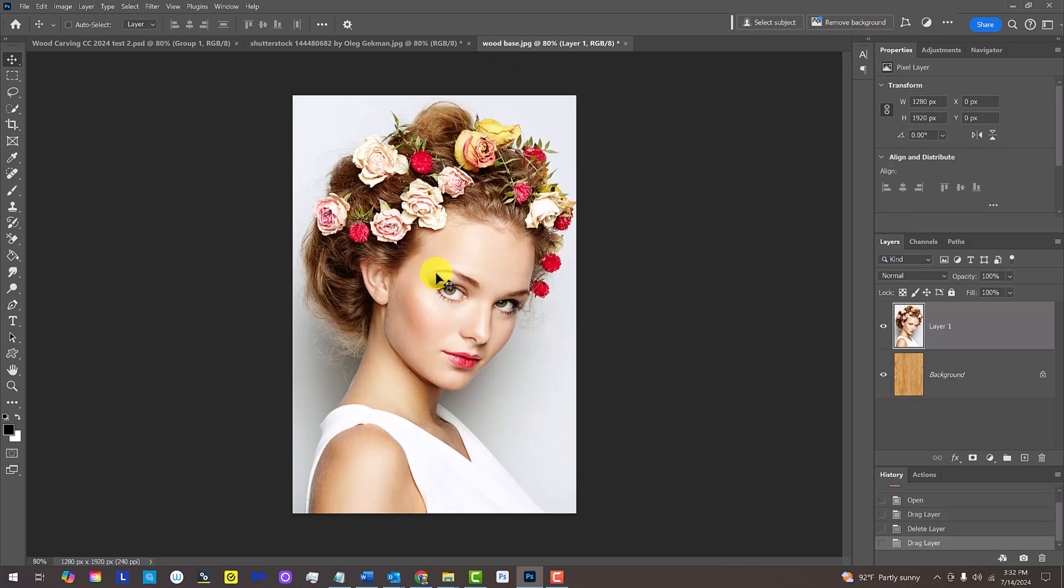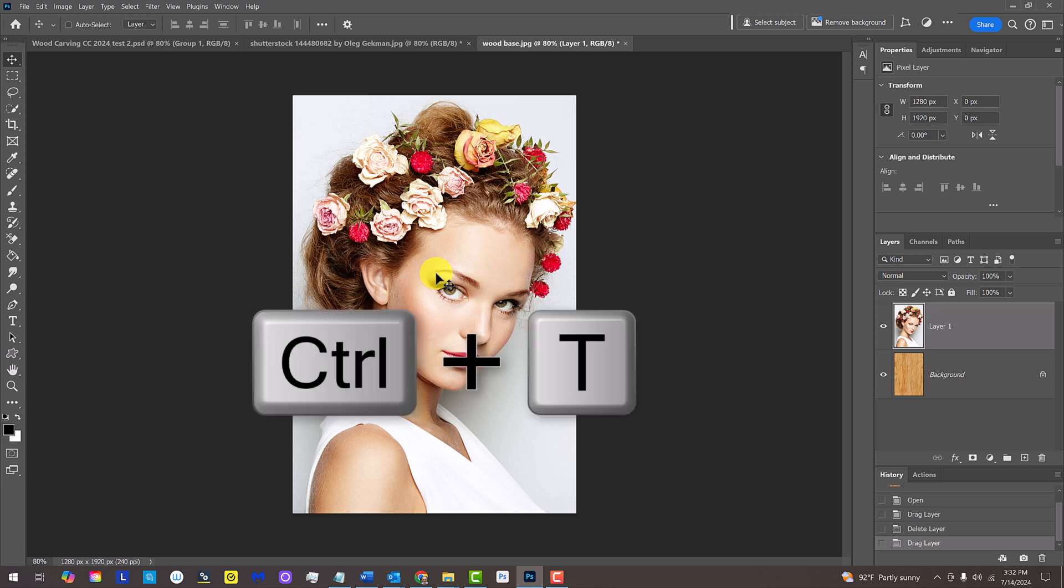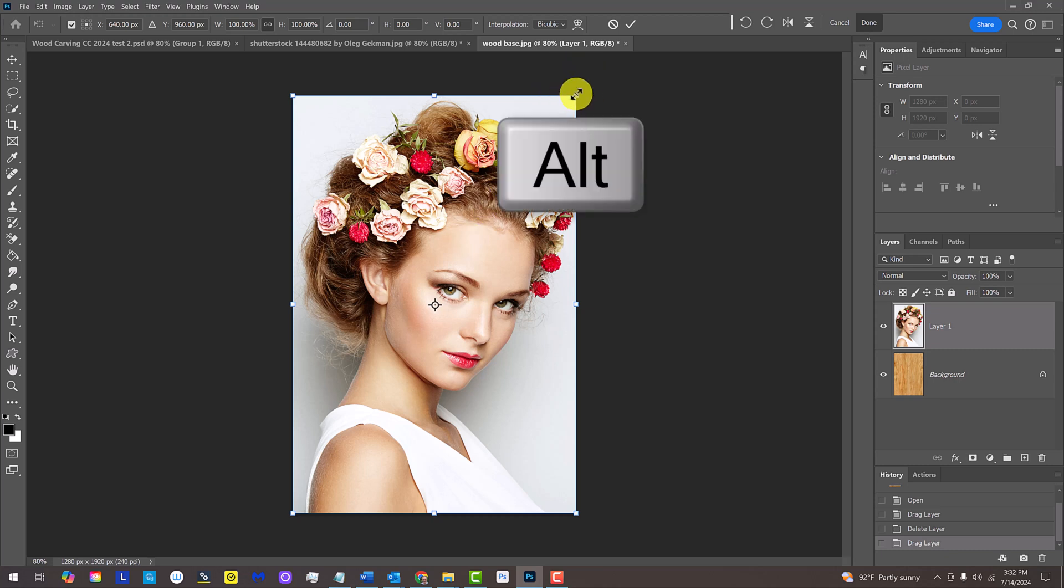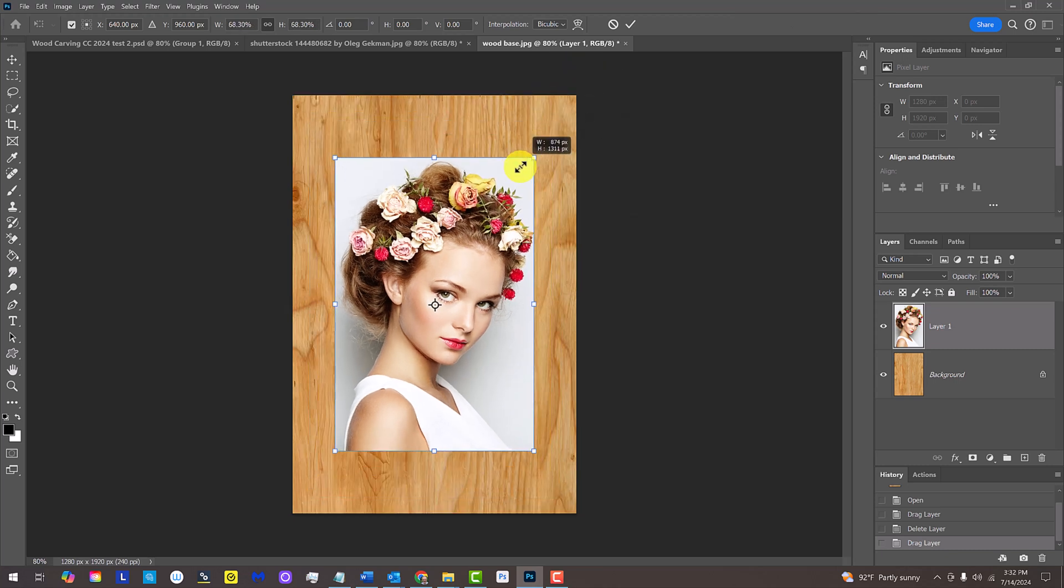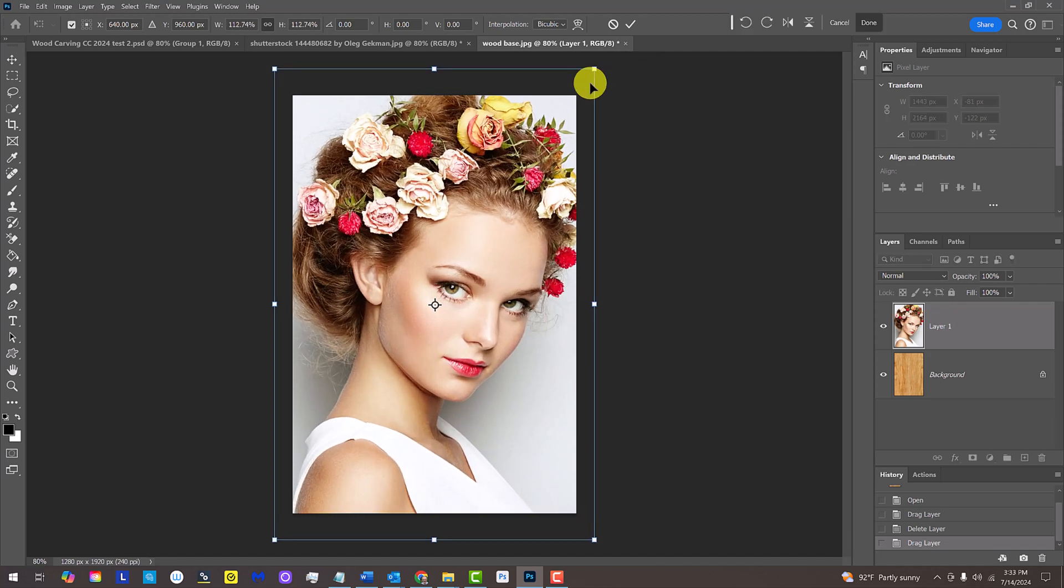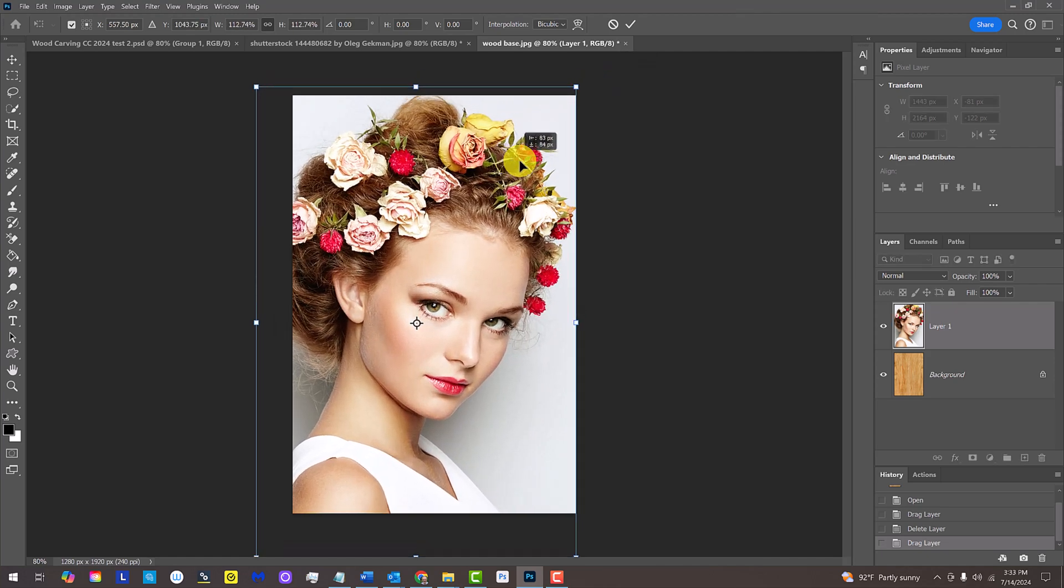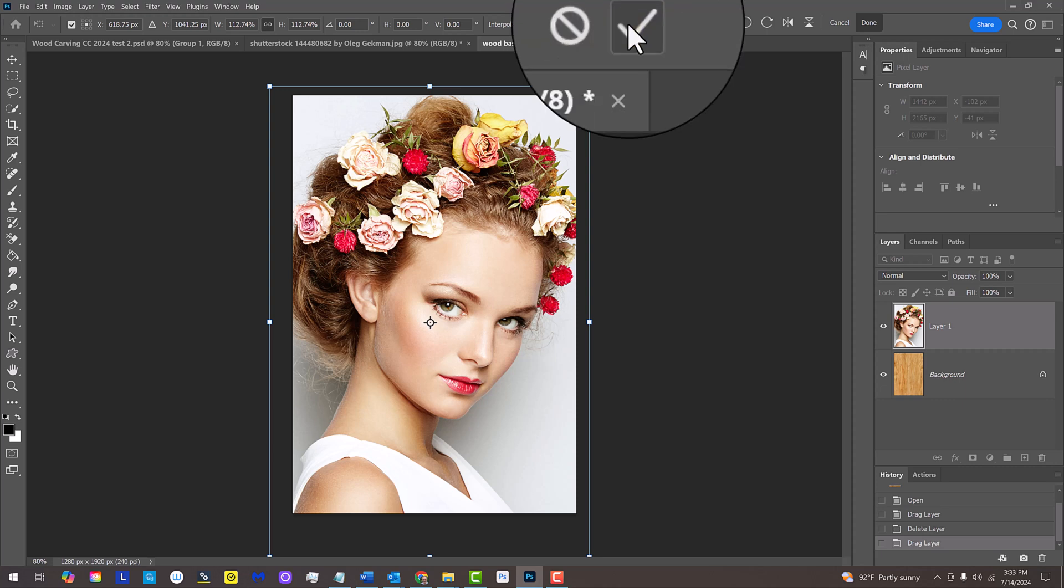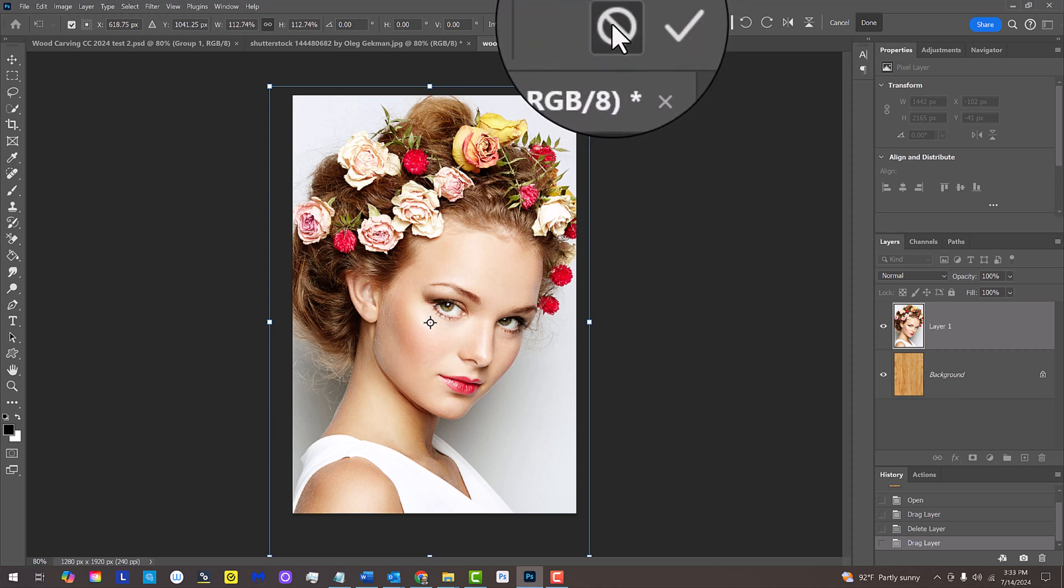To resize and position it, open your Transform Tool by pressing Ctrl or Cmd T. Go to a corner and press and hold Alt or Option as you drag it in or out. Then, drag it into position. To accept it, click the check mark at the top or press Enter or Return. I'll click the Cancel icon since I already sized and positioned it earlier.